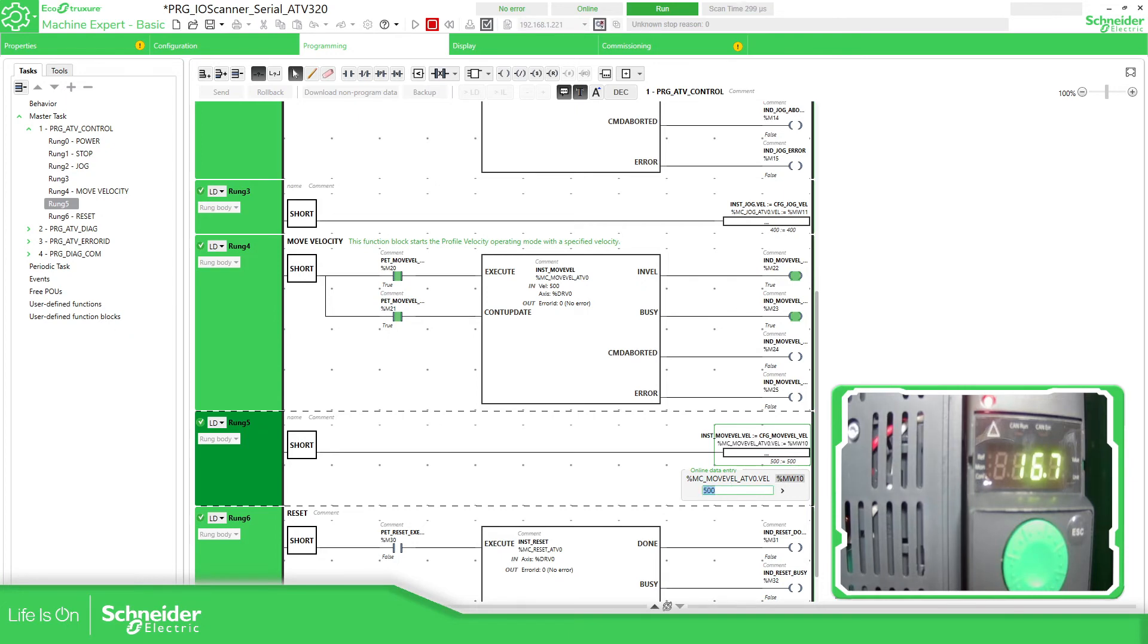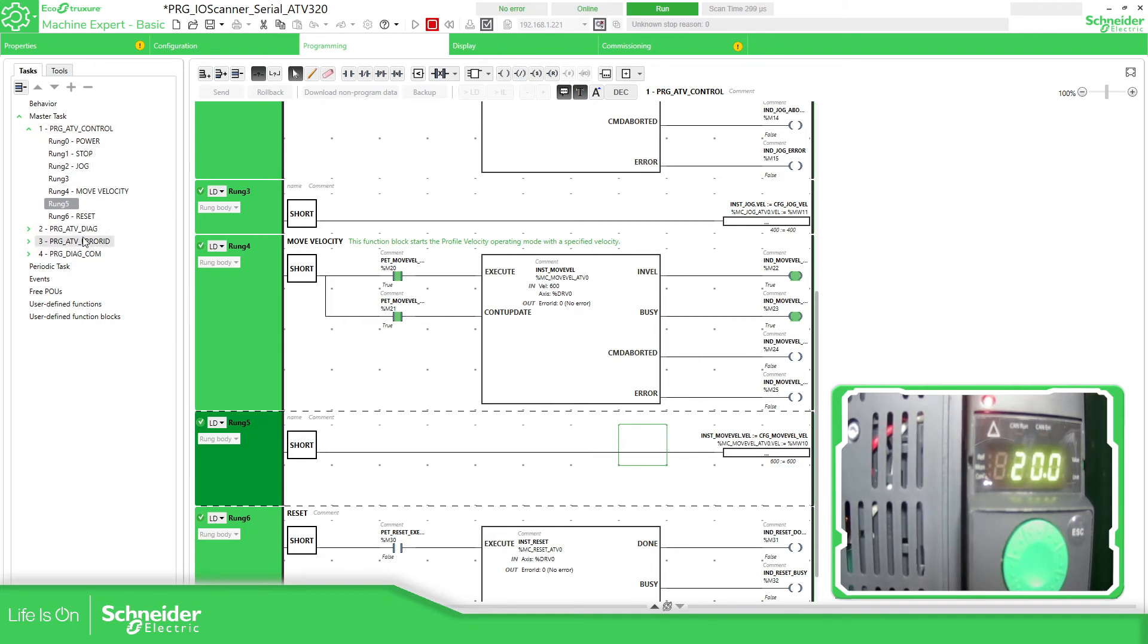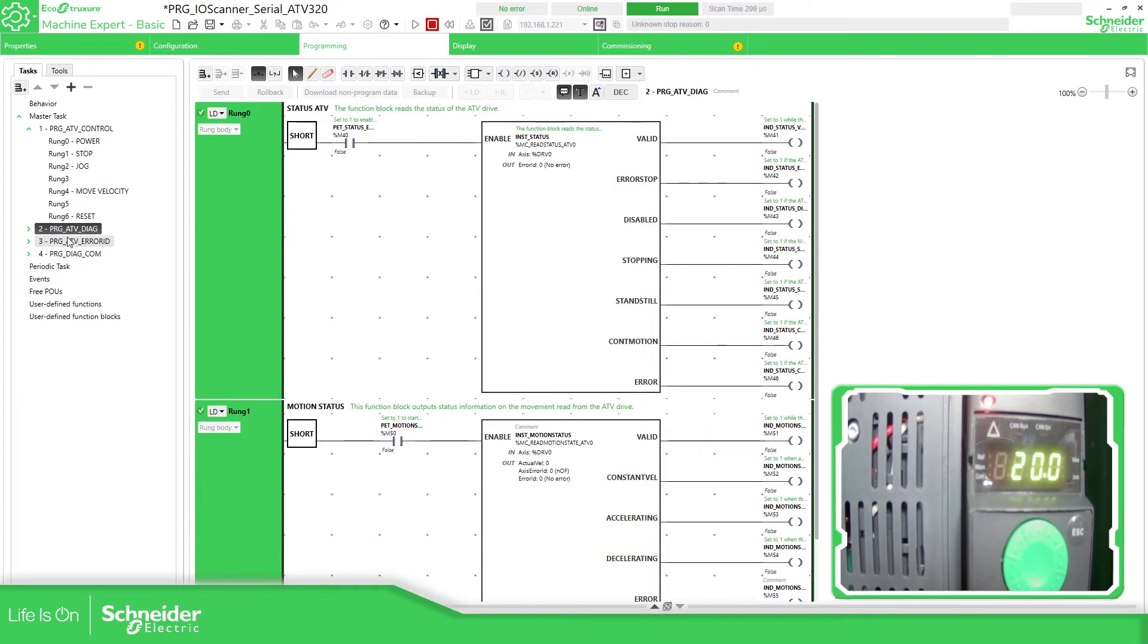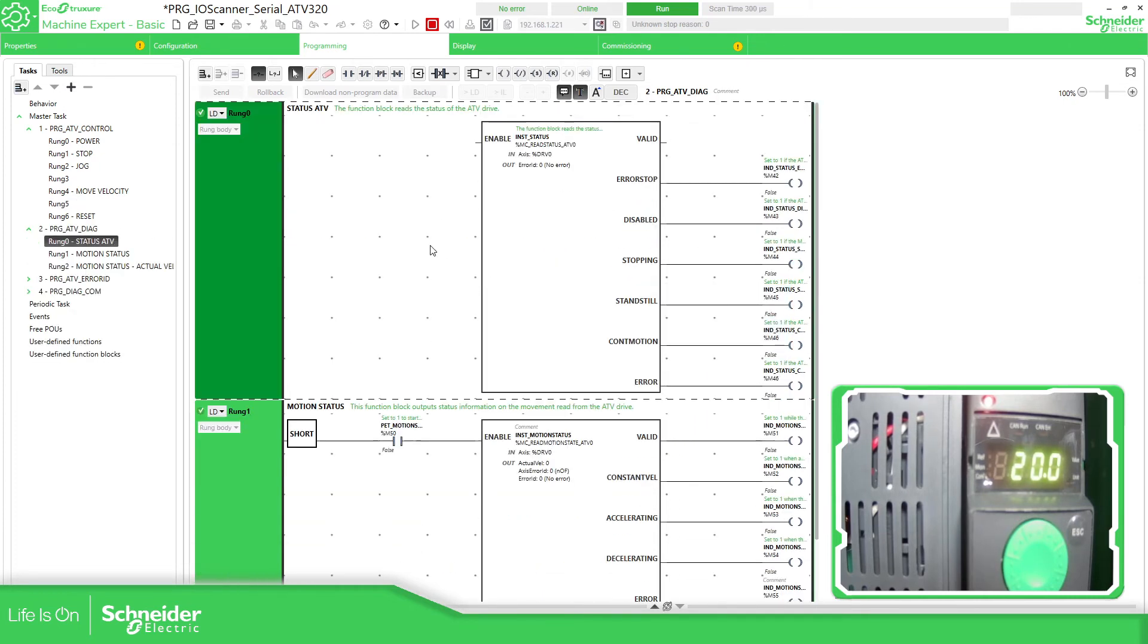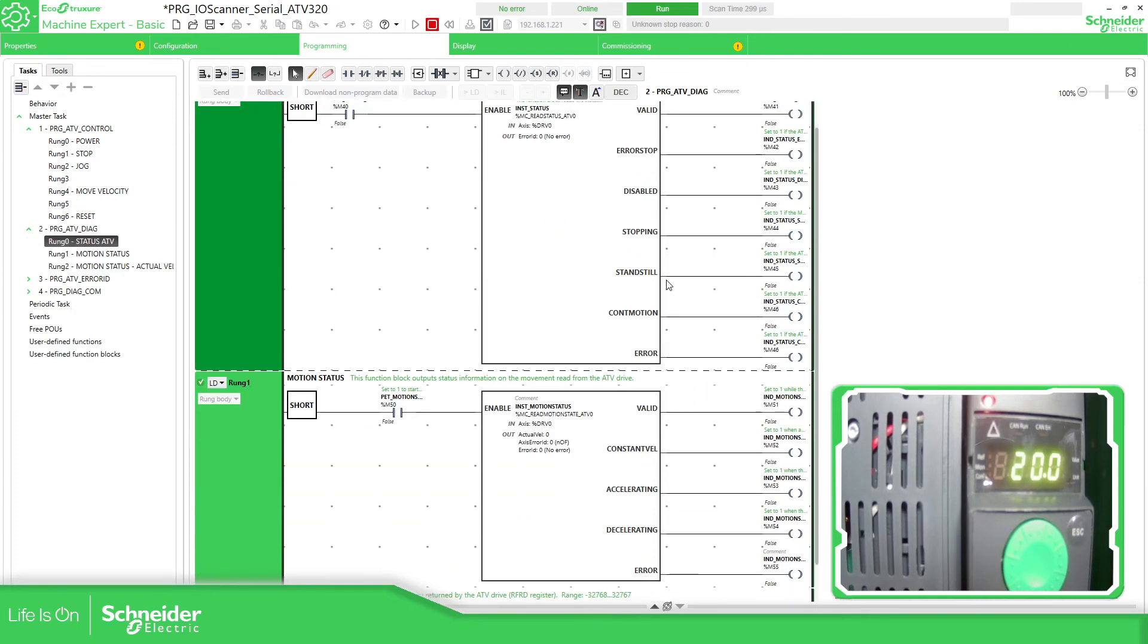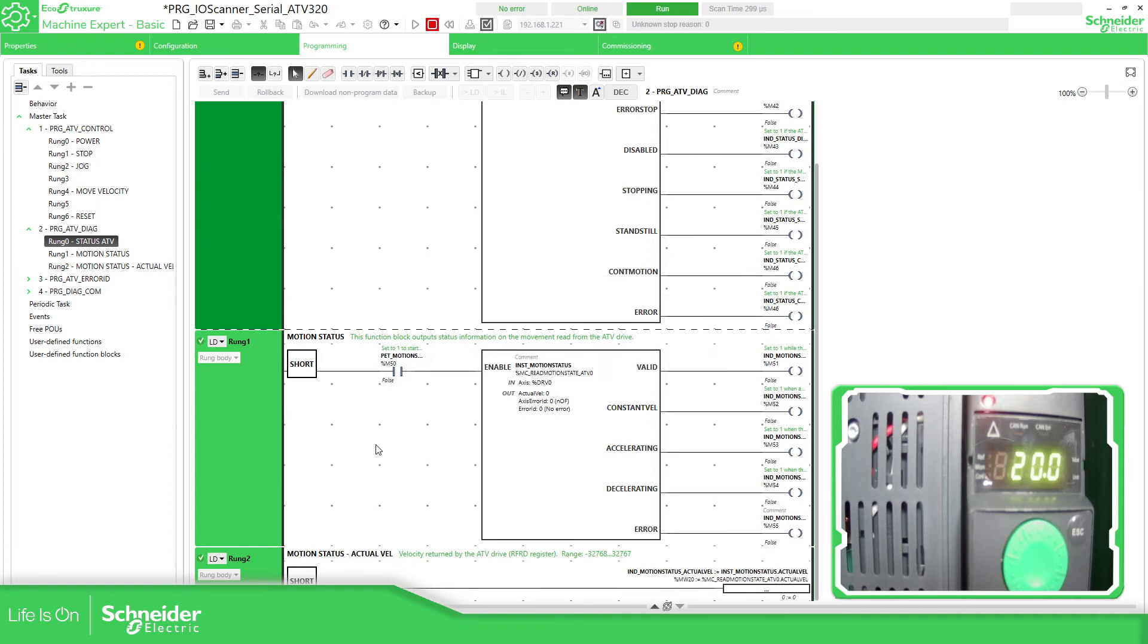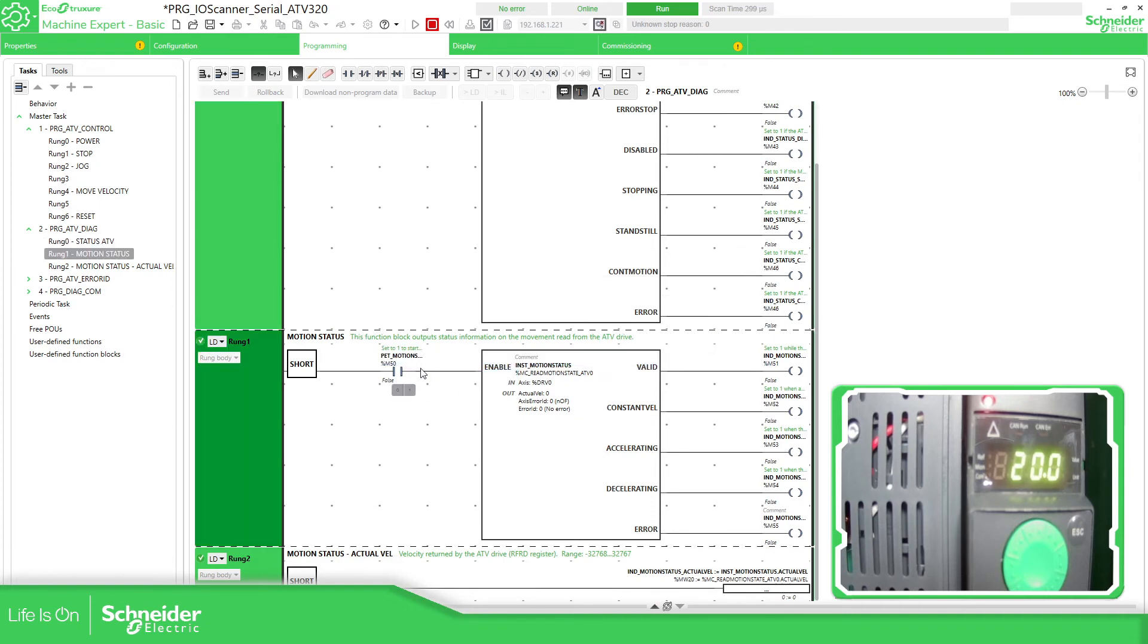This one will be 600. So, this is basically the control. Then you have the diagnostic. If there's any fault or something, you can put it over there.